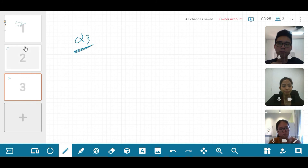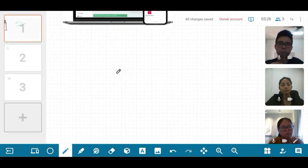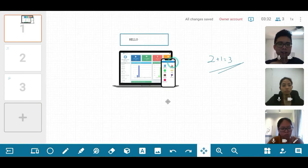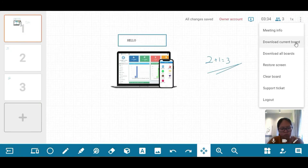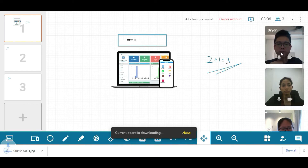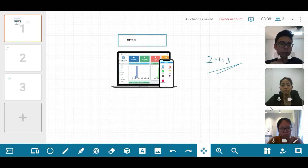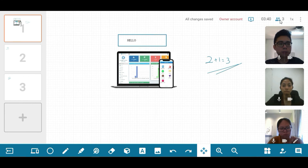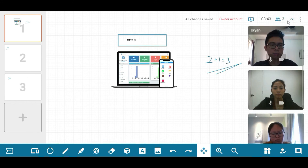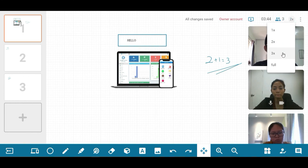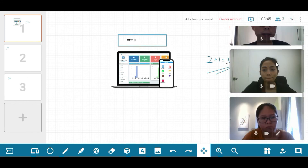From there, we can also download all of the whiteboards and send these to our students after class. Besides the interactive whiteboard, if you like to interact with your students, you can always increase the size of the video.